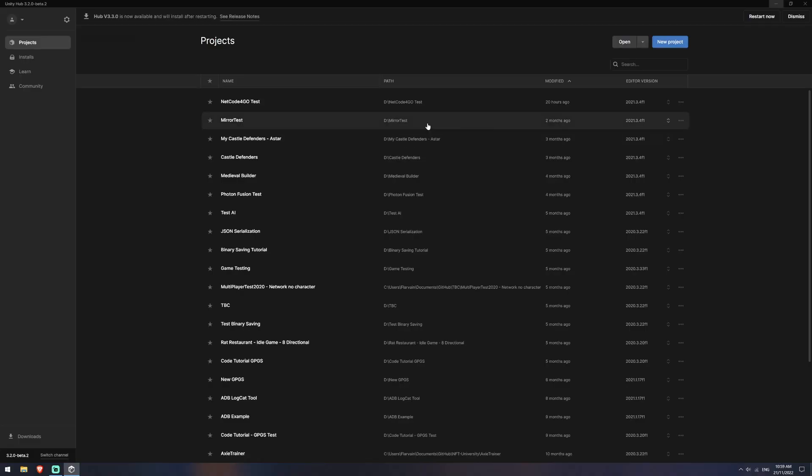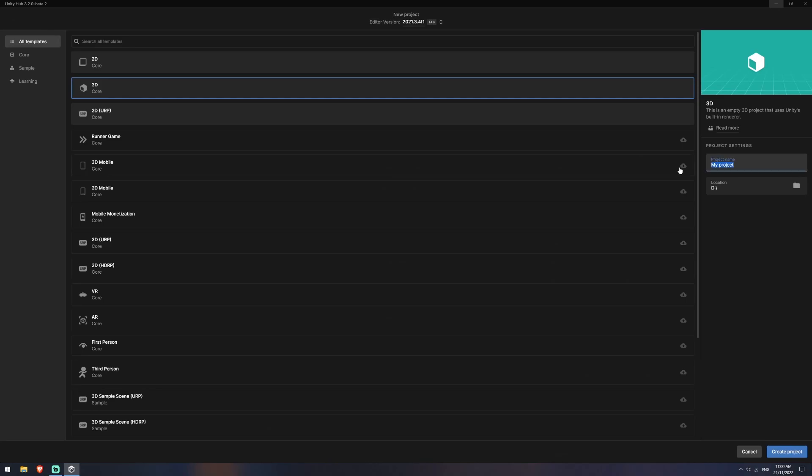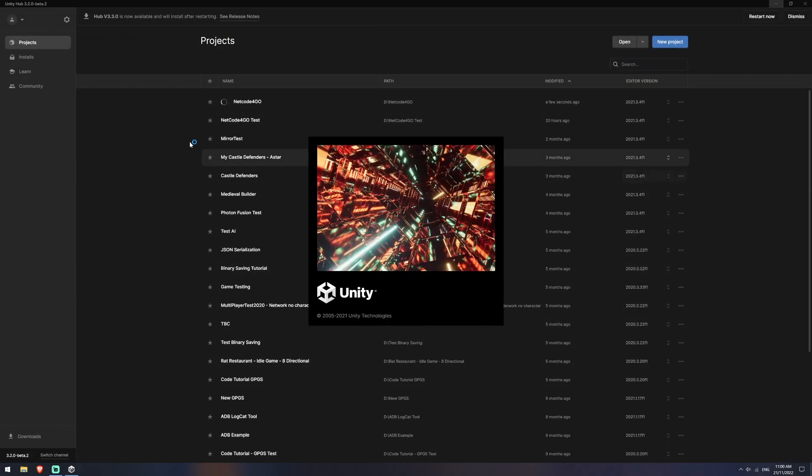Okay, so we're going to jump over into Unity now. I'm going to create a new project and we'll call this one Netcode for Game Objects. We'll leave it as a 3D project and I'm just using 2021.3.4. This will be fine and any version after this should be the same as well. And we'll create a project.